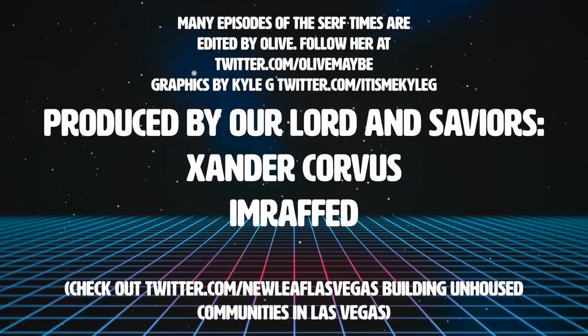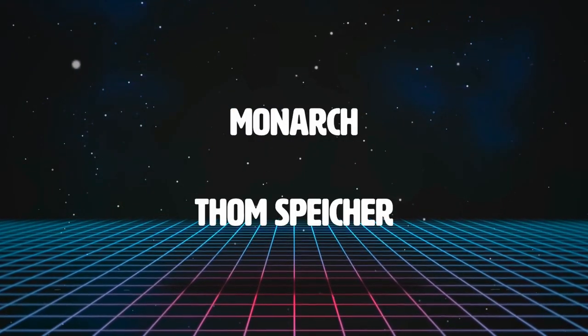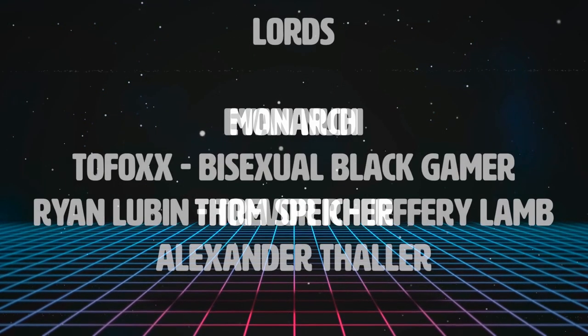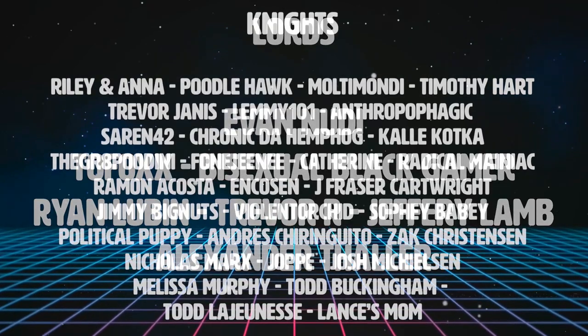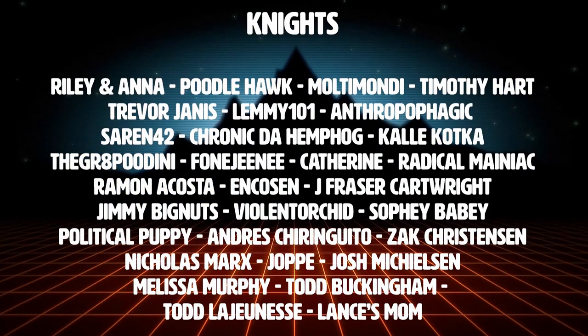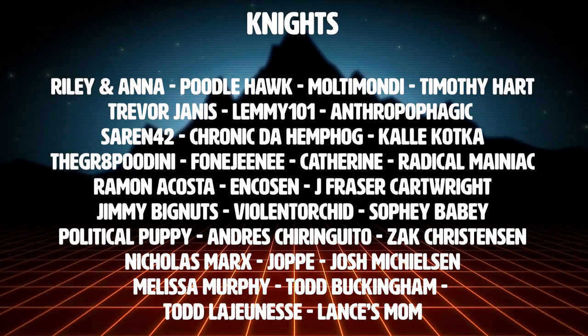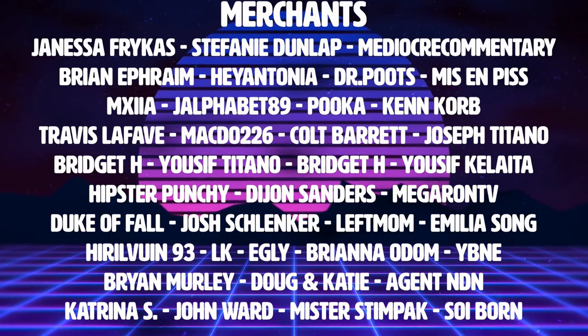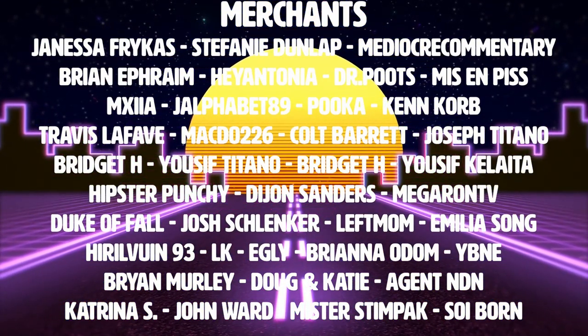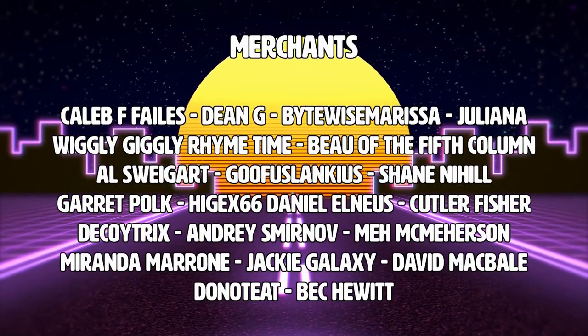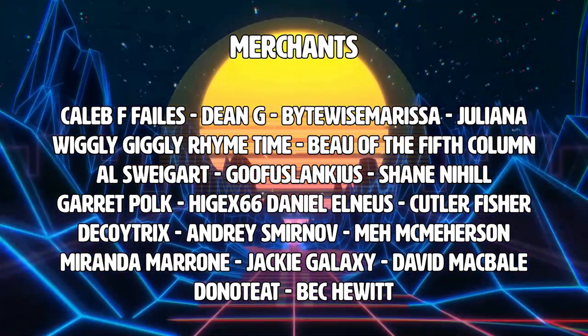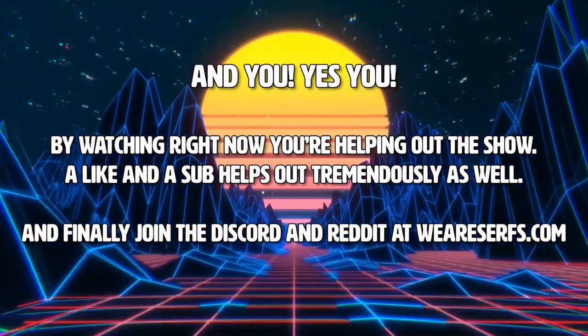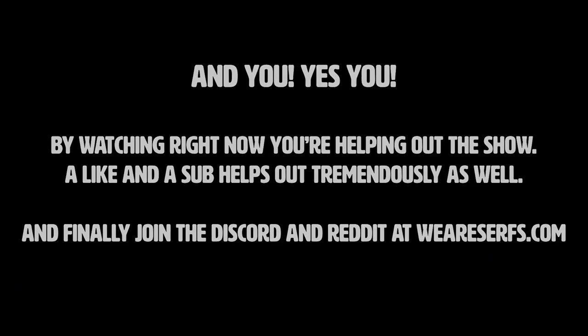To our gods, I'm Raft and Xander Corvus, we shall build golden idols in your honor. To our monarch, Tom Spiker, our soft, spongy flesh is yours to command. To our lords, Evan Nudy, Trevor R., Alexander Thaler, Ryan Lubin, bisexual black gamer, Toe Fox, and Jeffrey Lamb, we proudly carry your sigils onto the battlefield. And to our knights of the round table: Riley and Anna, Poodlehawk, Malti Mondi, Timothy Hart, Trevor Janis, Lemmy 101, Anthropophagic, Saren42, Chronic to Hemp Hog, Callie Kotka, The Great Poudini, Vaughn Janie, Catherine Radical Maniac, Ramon Acosta, Nkosin, J. Fraser Cartwright, Jimmy Bignuts, Violent Orchard, Sophie Baby, Political Puppy, Andreas Chiringuito, Zach Christensen, Nicholas Marks, Jopi, Josh Mickelson, Melissa Murphy, Todd Buckingham, Todd Lajeunesse, and Constance Joyce LeSheris. We tip our cap and lift our mug and salute you. Thank you.